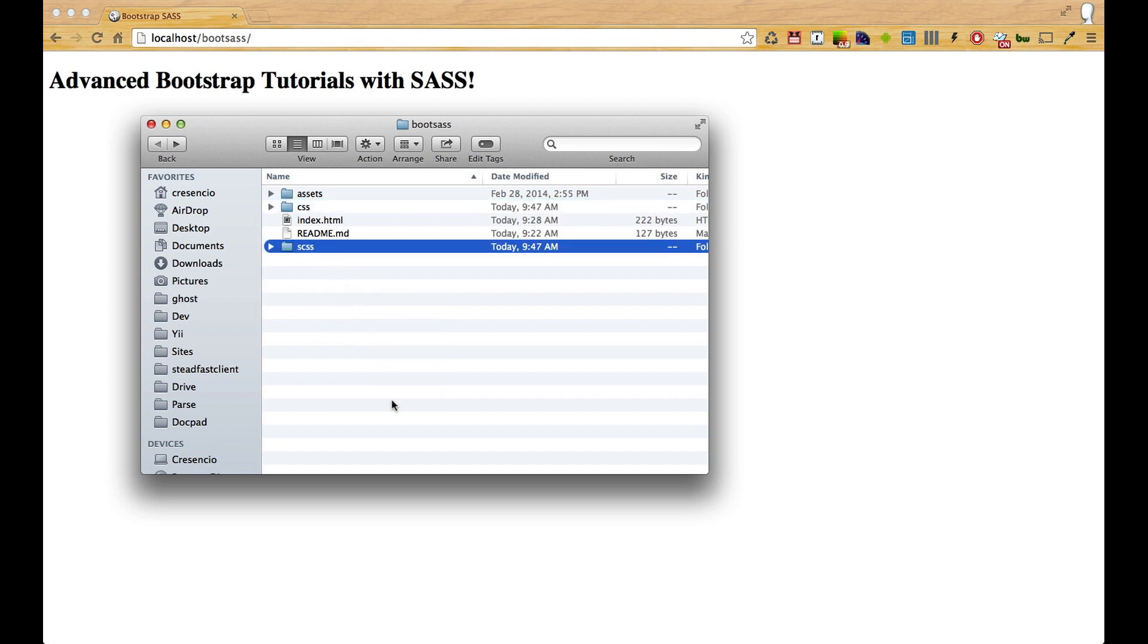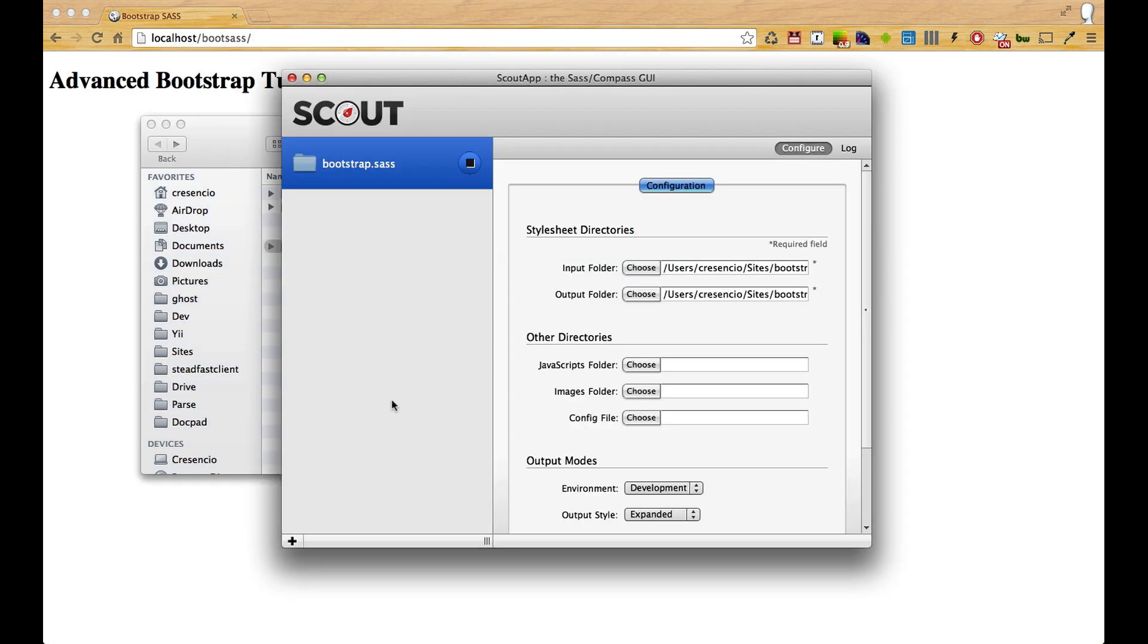What I'm going to do now is add this as a project to Scout. I'm going to be using Scout app to compile all of my Bootstrap code, and I'm also going to use it with Compass as well.